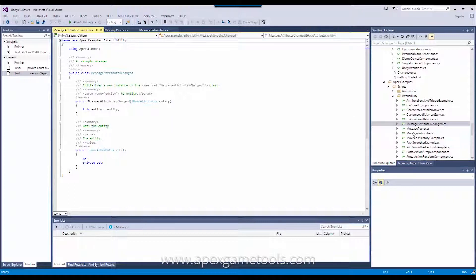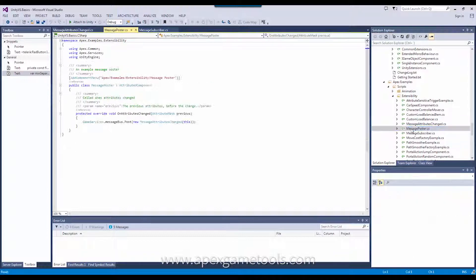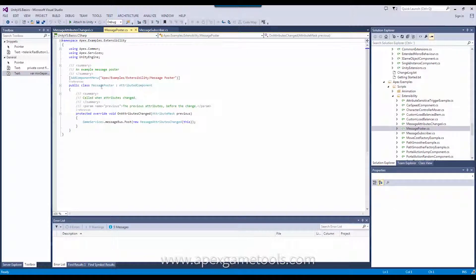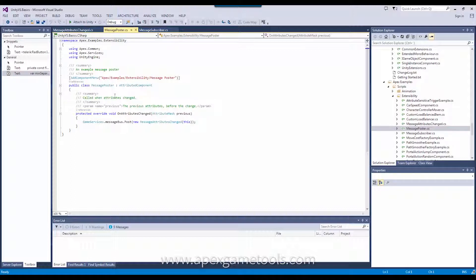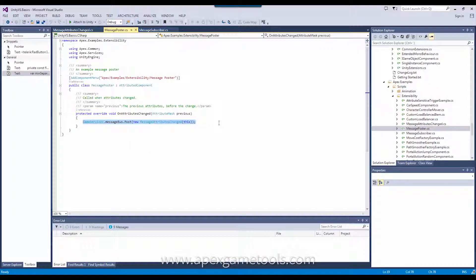Next up, we have the poster. Here, I've derived from the attributed component. This is by no means a requirement. It has nothing to do with messaging.